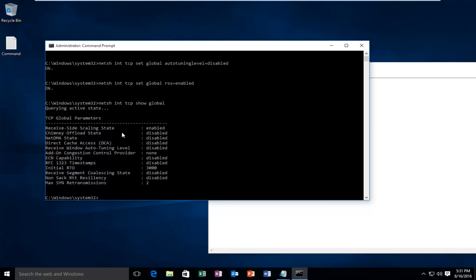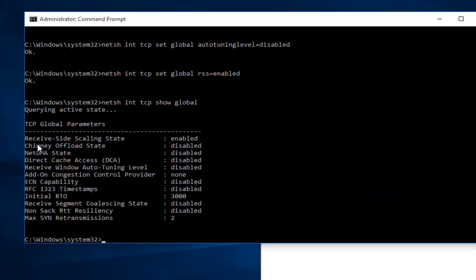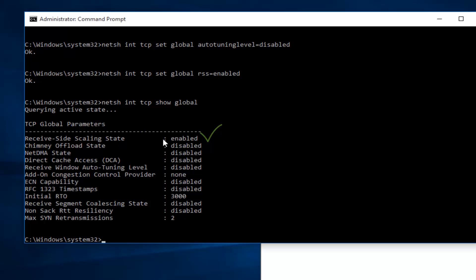So I know this might look a little bit confusing here. However, if everything is disabled, that is good. The only thing we want enabled is receive-side scaling state. We want to make sure that is set to enabled.